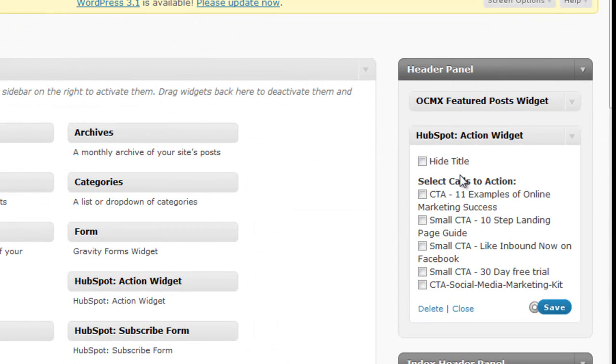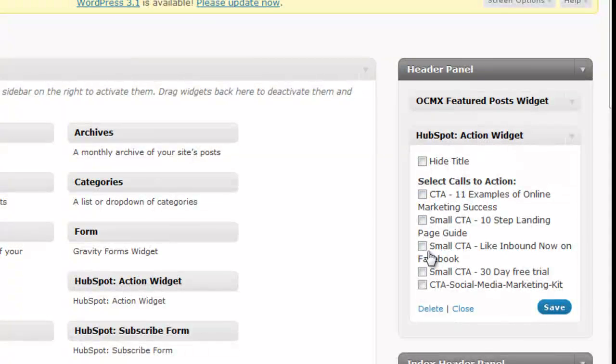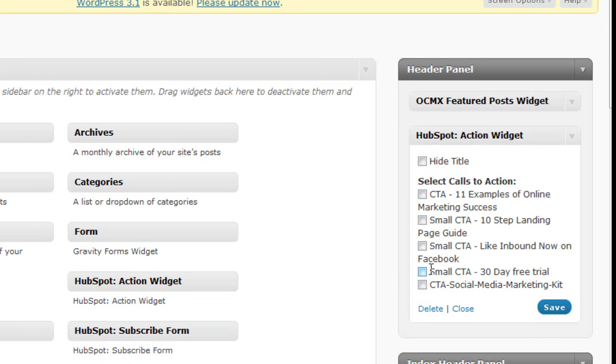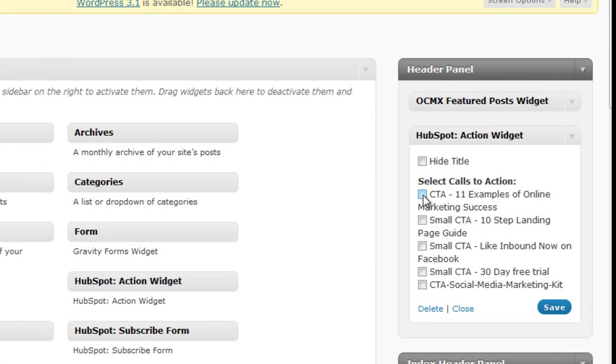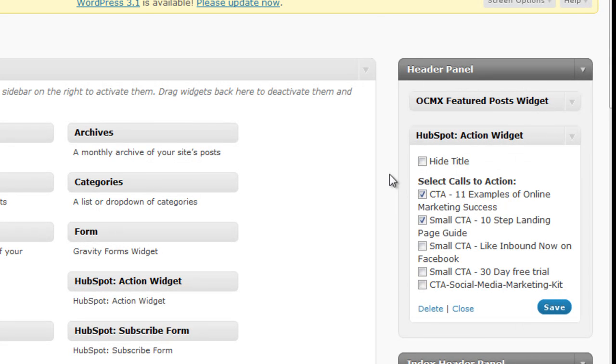And what that's going to do is give you, again, all of those calls to action that you put into that call to action module right here. So again, you can just click the ones that you want to show and rotate, and then save that widget. And that's going to be live on your site on those multiple pages.